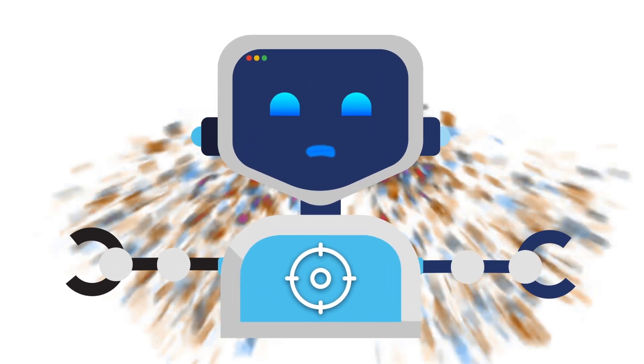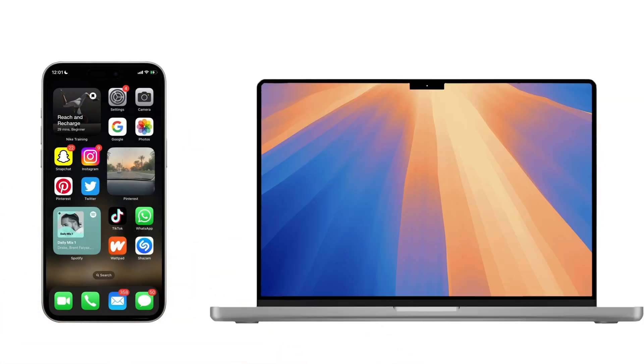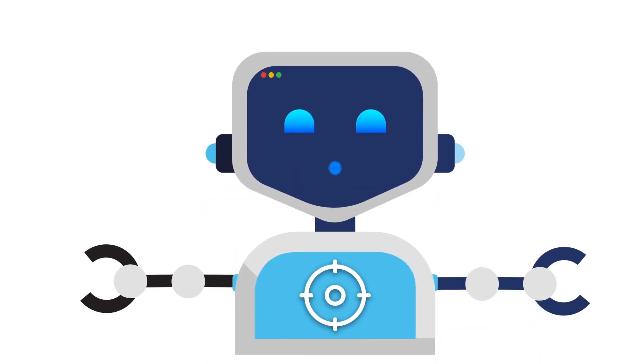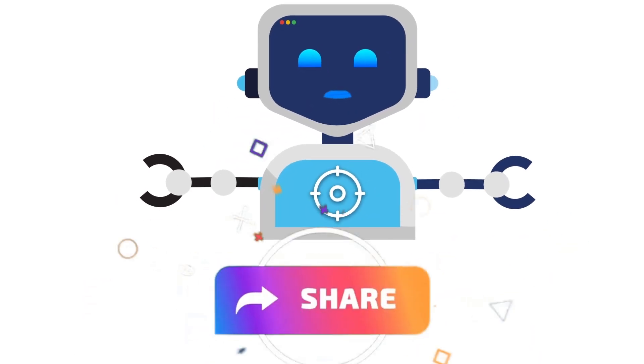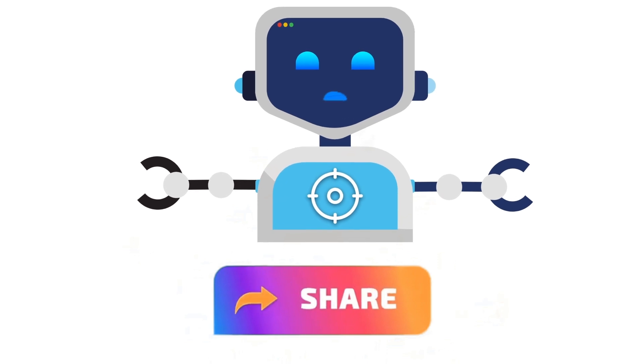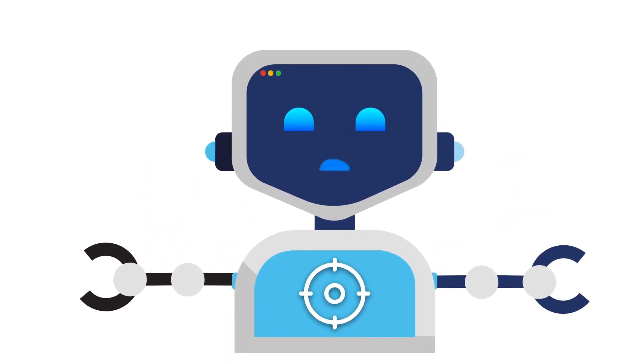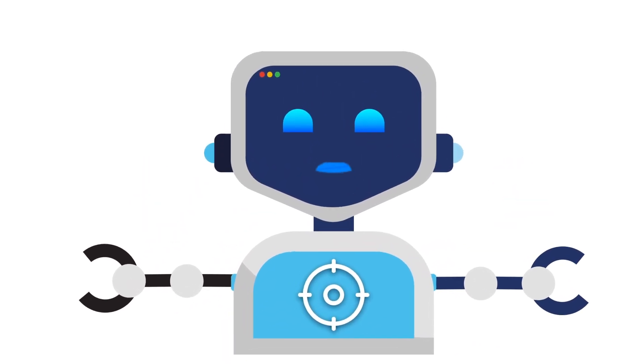Congratulations! By now, your iPhone and Mac should be syncing perfectly through iCloud. Thanks for watching. And hey, share this video with someone you know who's tearing their hair out over iCloud. Together, let's make syncing problems a thing of the past.